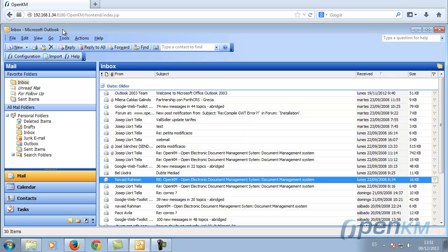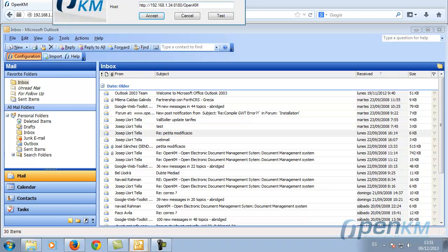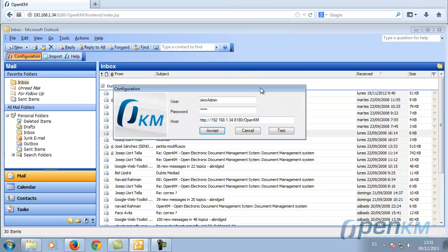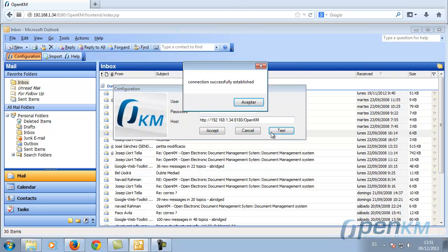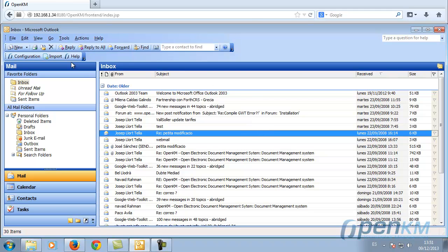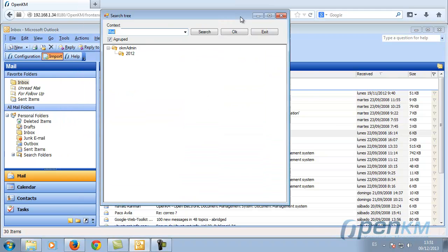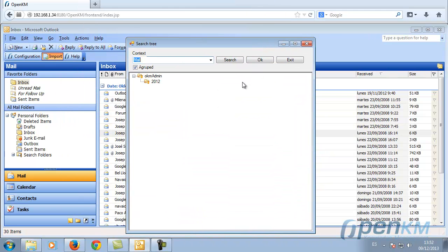We select an email. We verify the connection to the document manager and we click on Import. We choose where we want to save the email and if we want to group subdirectories under the year, month, day, or simply we want to place it in this folder.